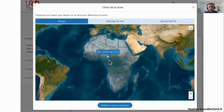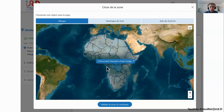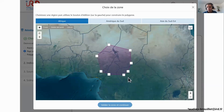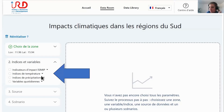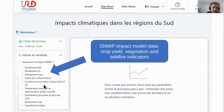You can select a point, a country, or draw a polygon by cell — in Africa, South America, or South-Eastern Asia. Then you select the variable you want to look at. There are many indices: temperature, impacts, including the ISIMIP data I mentioned. It's already computed with simplified easy access, but it remains the raw data. You then choose the specific indicator.